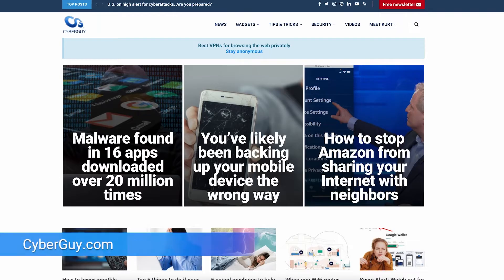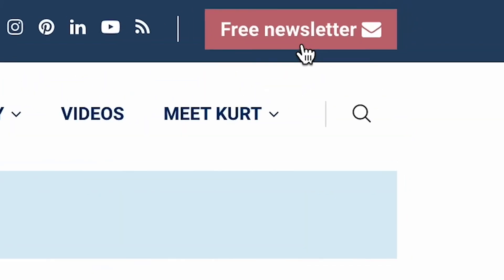Want to know how to factory reset your Android phone? I've got you covered. I'm Kurt the Cyber Guy. Follow me at CyberGuy.com where my newsletter is free.